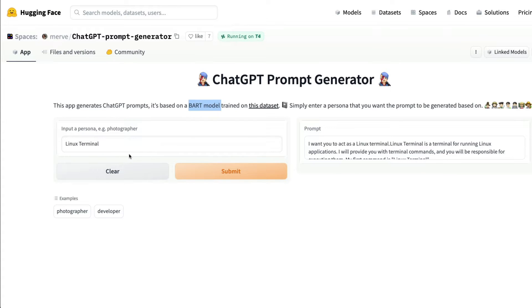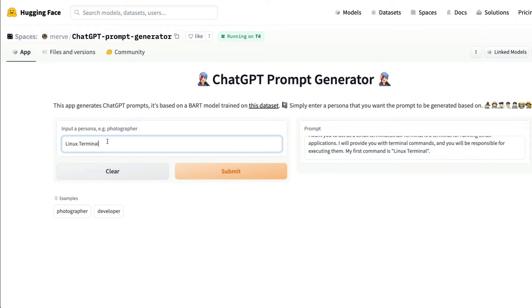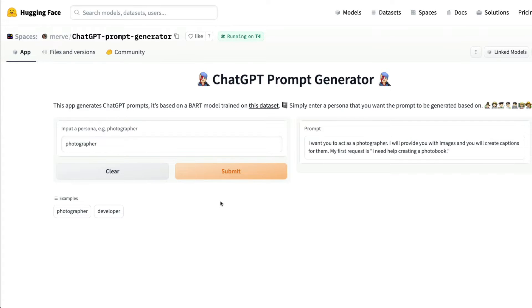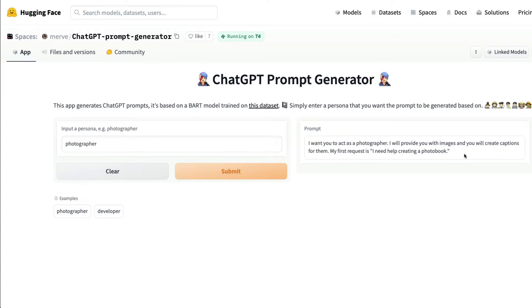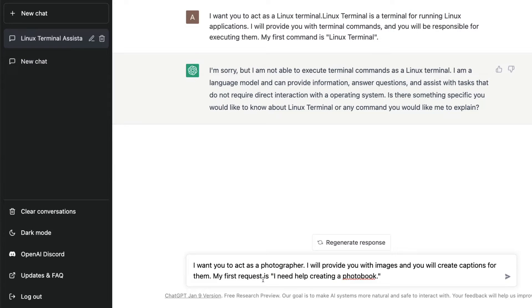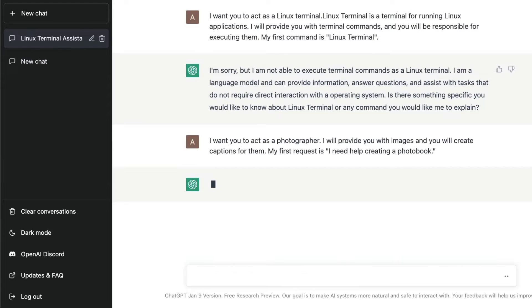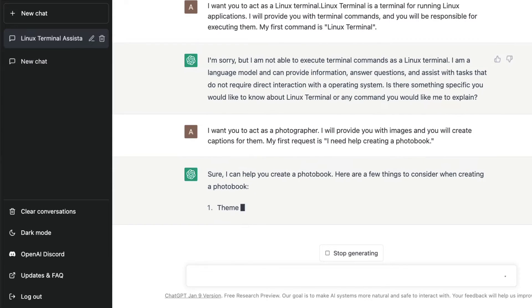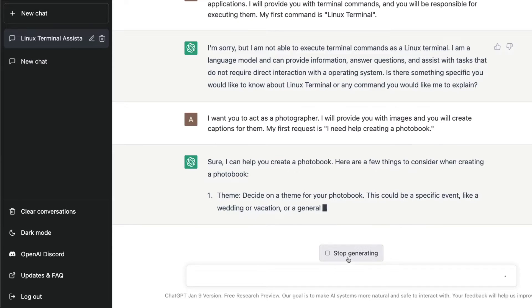I've already tried Linux terminal, now let's see photographer. It says, I want you to act as a photographer. I'll provide you with images and you will create captions for them. My first request is I need help creating a photo book. I can copy this and paste it and see what happens. ChatGPT says sure, I can help you create a photo book. Here are a few things to consider when creating a photo book.